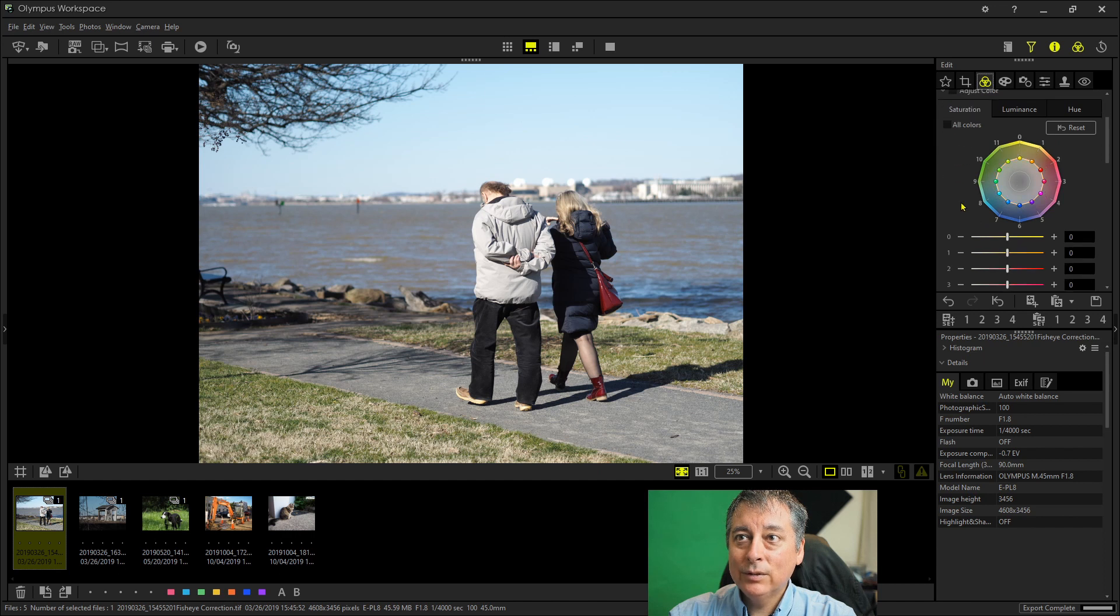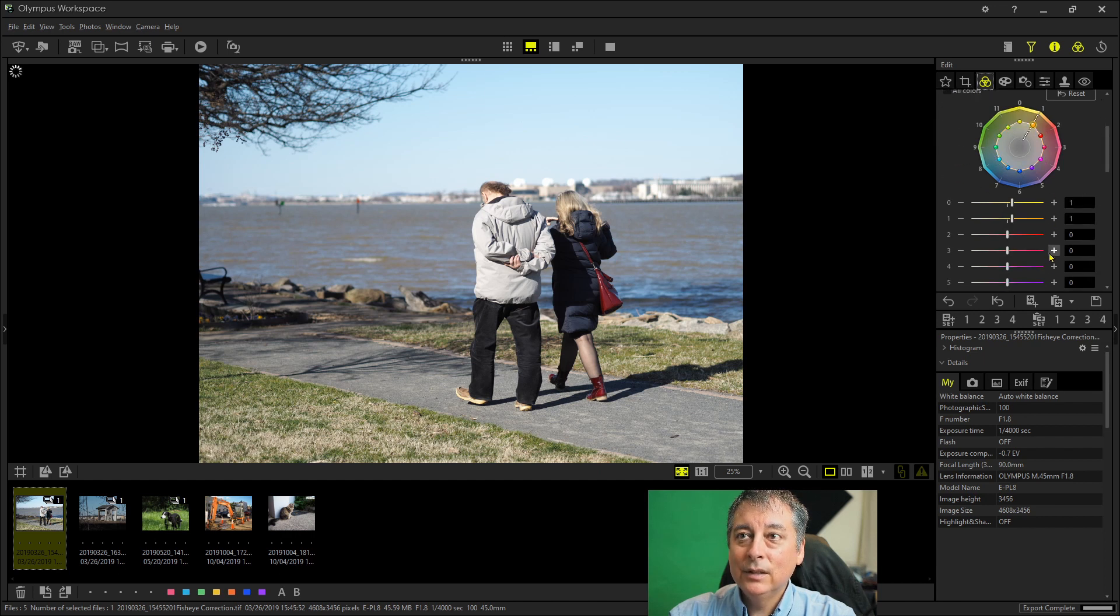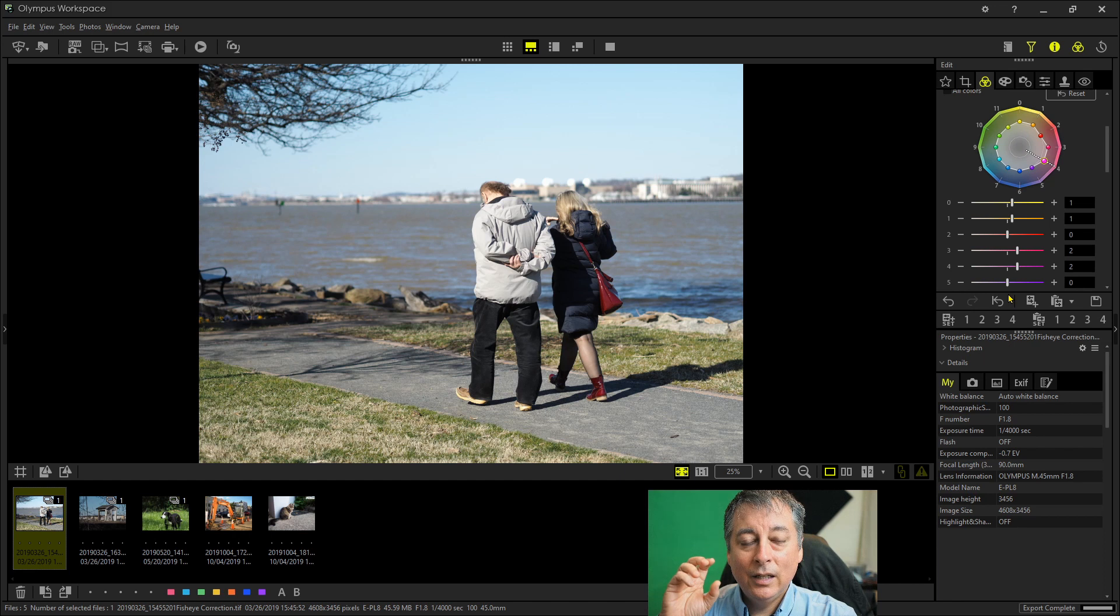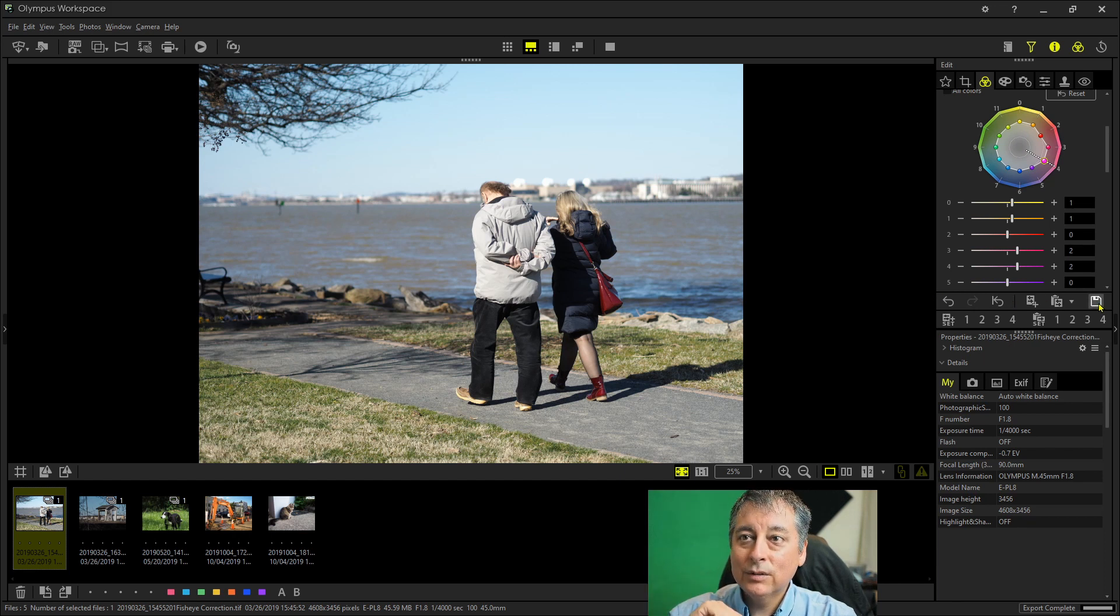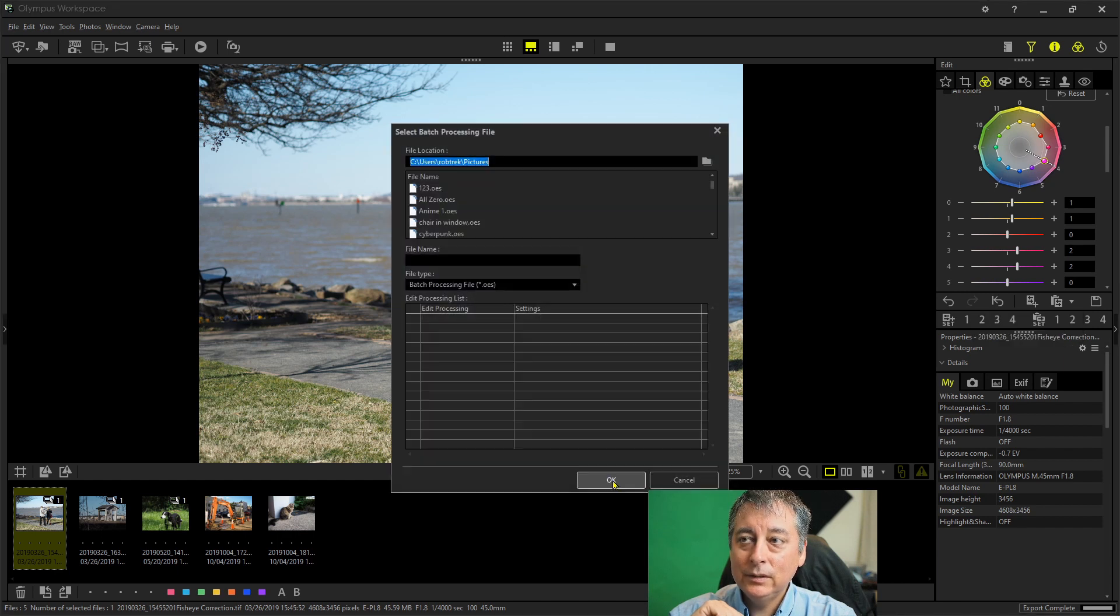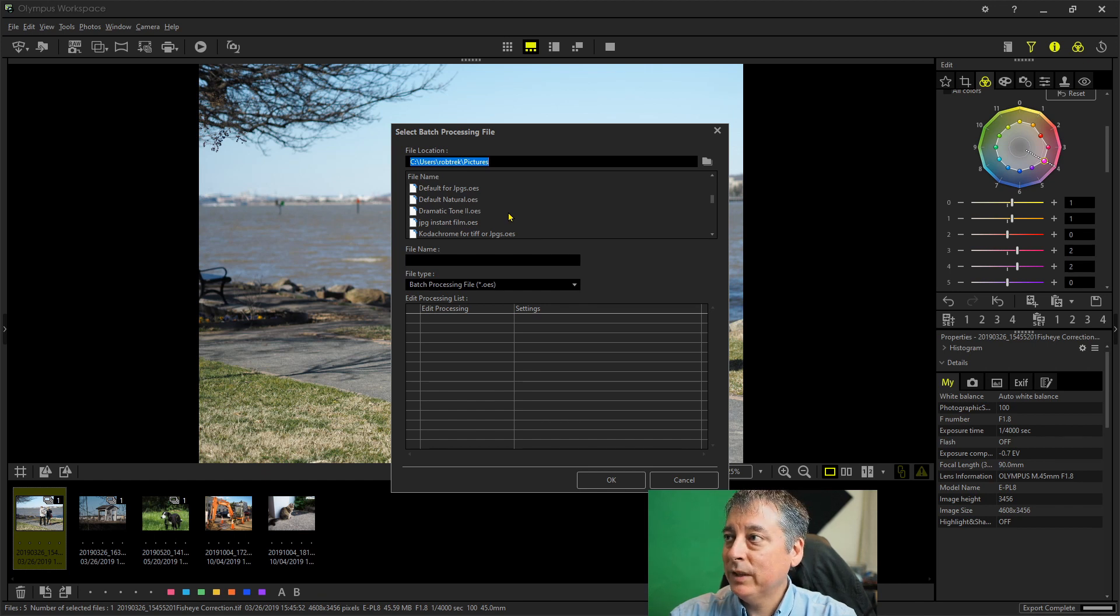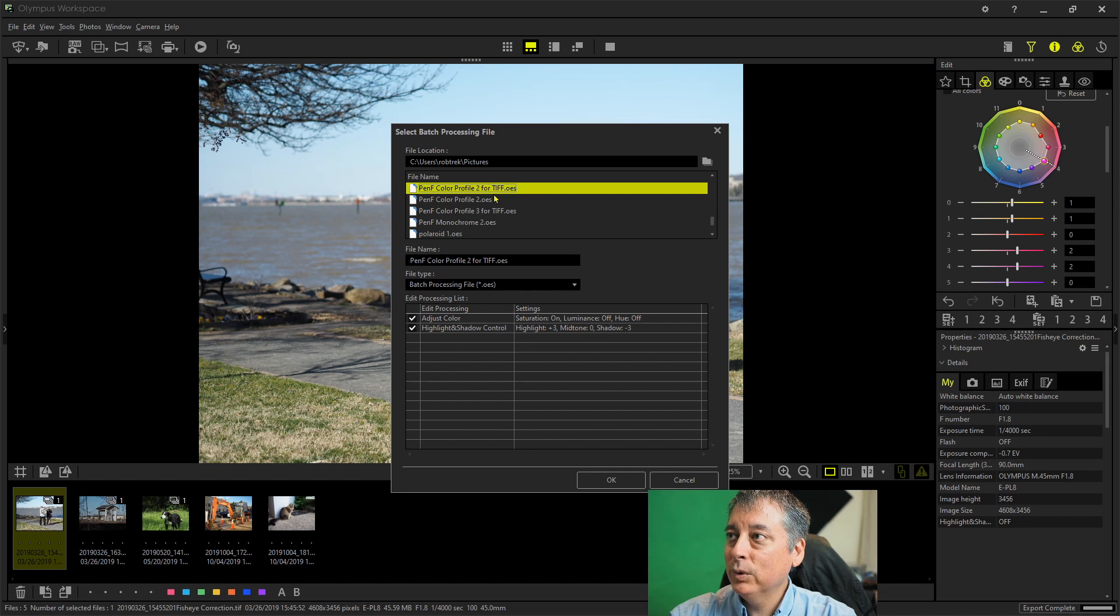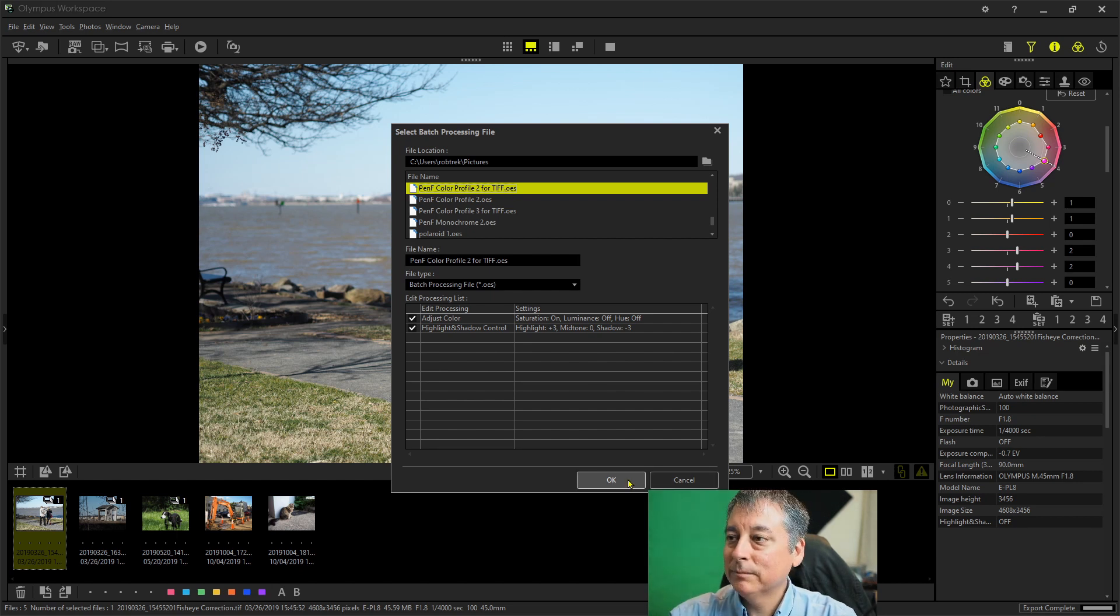And if I wanted to, I could just manually do these and duplicate what the PenF was doing. But again, I've saved these as a batch file so that you can do it in one click. So all I have to do is load the batch file like so. And then scroll down where I save all of my presets or batch files and pick profile number two for TIFF. And again, I'll have these down below that you can download for free.